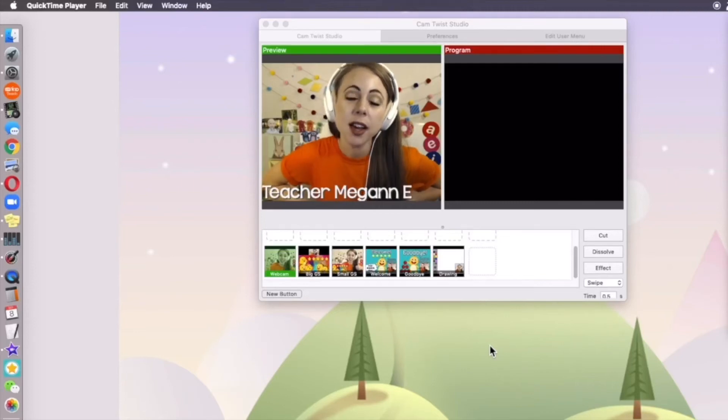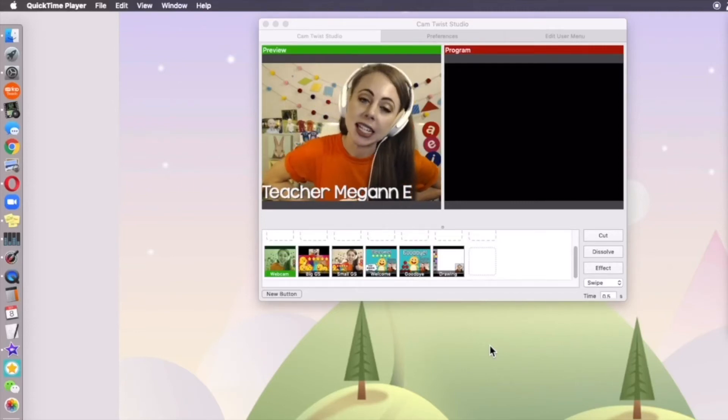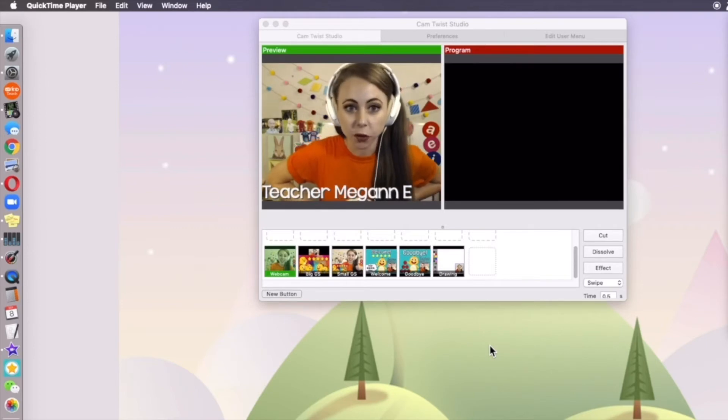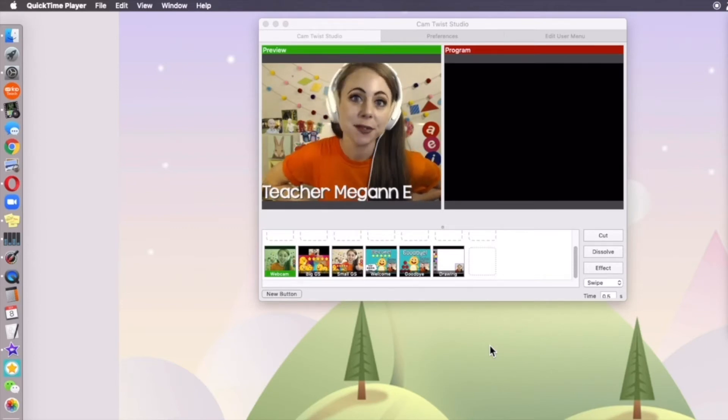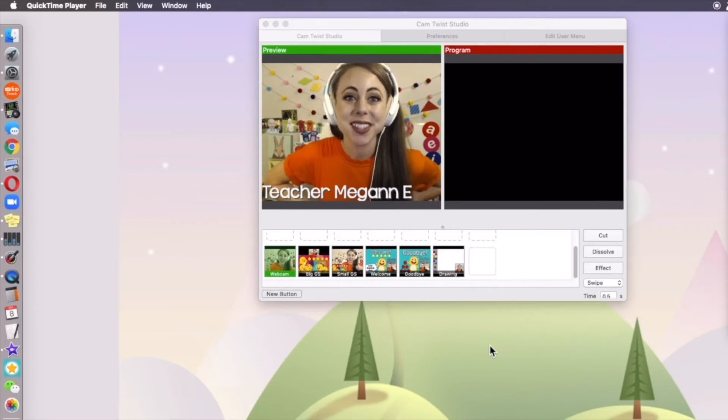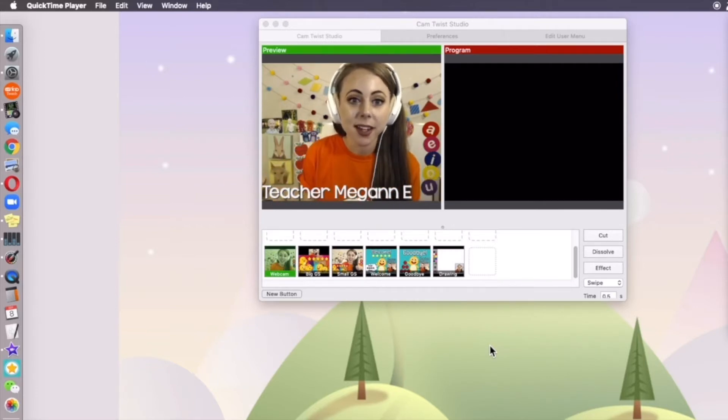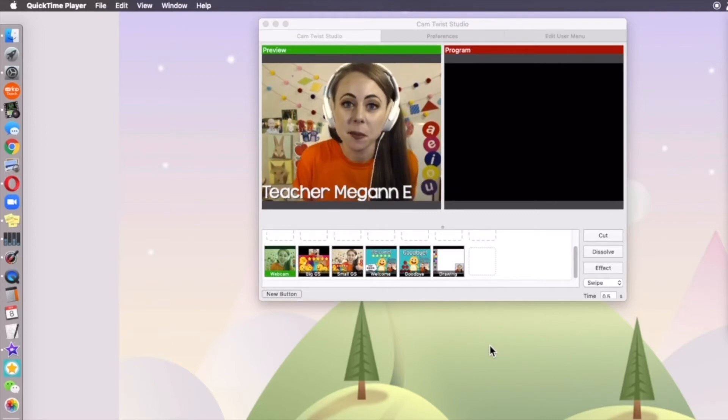This video is for setting up keyboard shortcuts or hotkeys for your buttons that you have created on CamTwist Studio. If you have not watched the previous video on how to set up your buttons like you see on my screen, pause this, come back later and go watch that one first. It'll be linked below in the description.